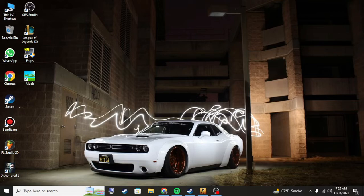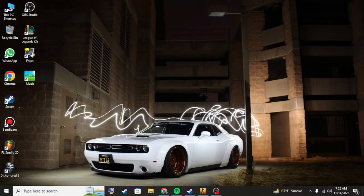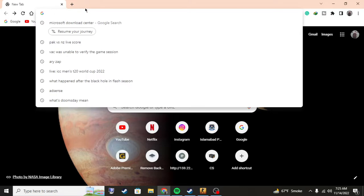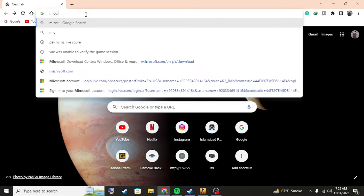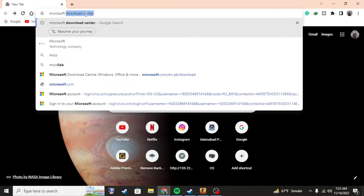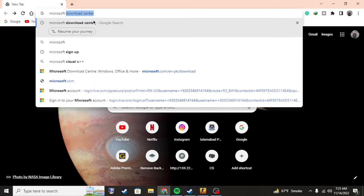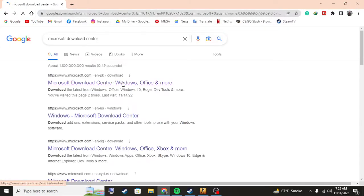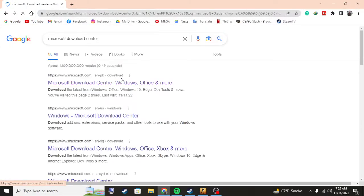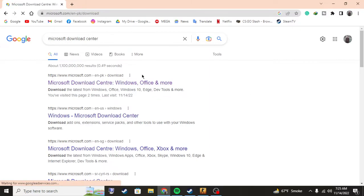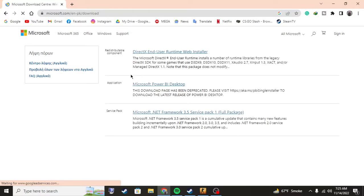I'm going to tell you how to fix it. First off, just go to your Google Chrome, type in Microsoft Download Center, and once you click on it... By the way, I'm going to be putting the links in the description so you guys can easily download without any problem by just clicking one link.